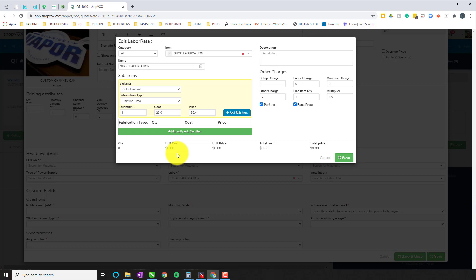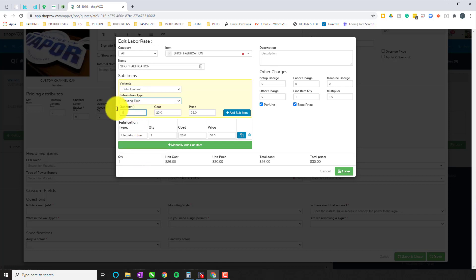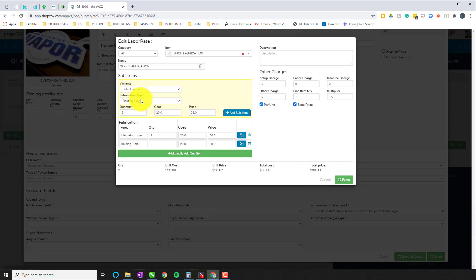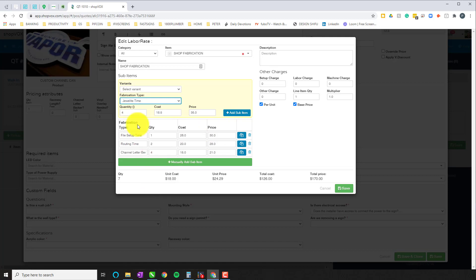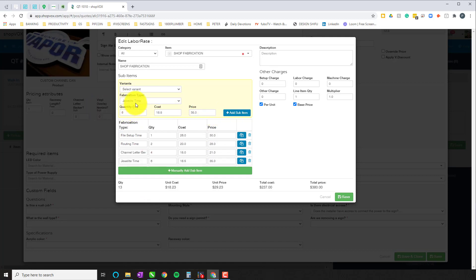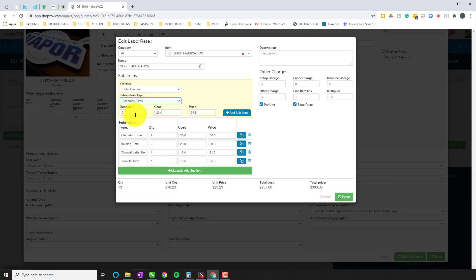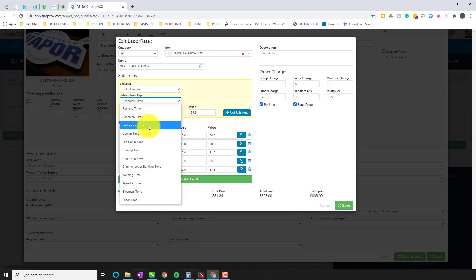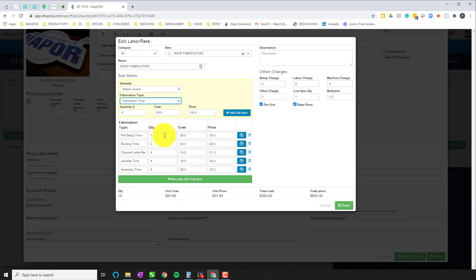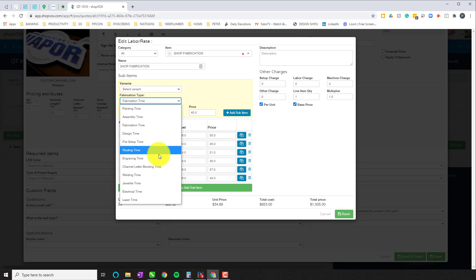That means break down the entire project in its most incremental form. So when you start with channel letters, you're going to figure, let's start with routing time. We're going to say it's going to take two hours to route. Channel letter bending might take another four hours. Jewel lighting is going to take a little longer, we're going to put that at six hours. We have to assemble everything, that's going to take another six hours. Maybe there's a little bit of fabricating, maybe we've got to assemble a raceway, a fabrication frame, whatever the case may be for your shop. So we'll put that at maybe 10 hours.